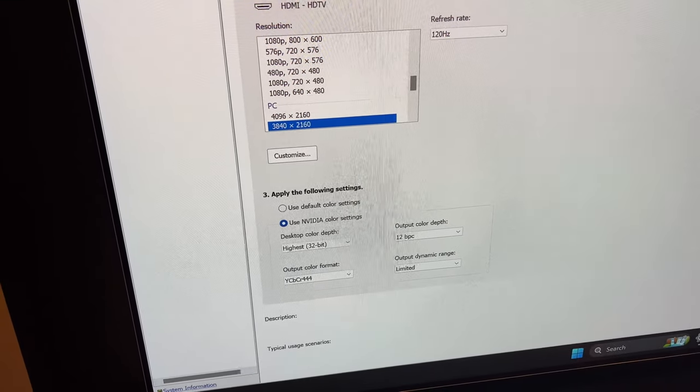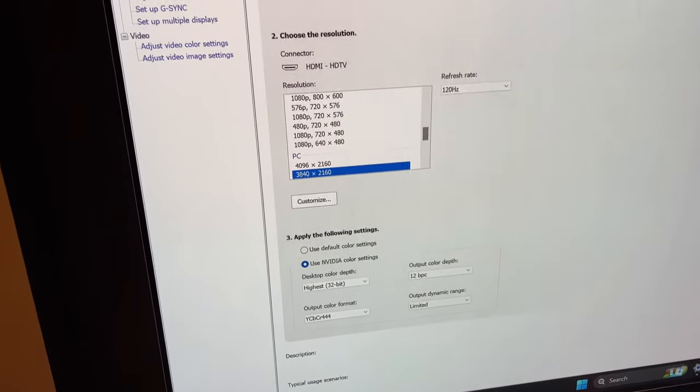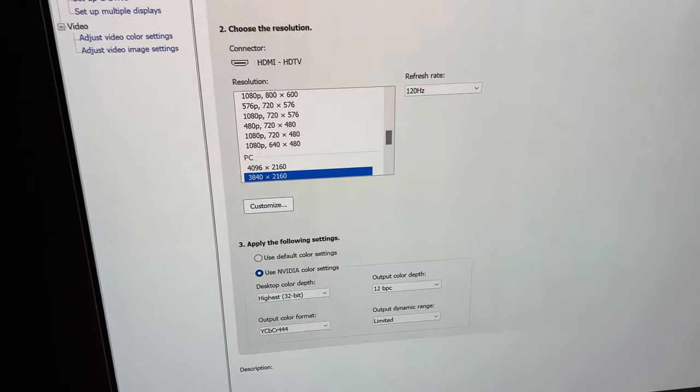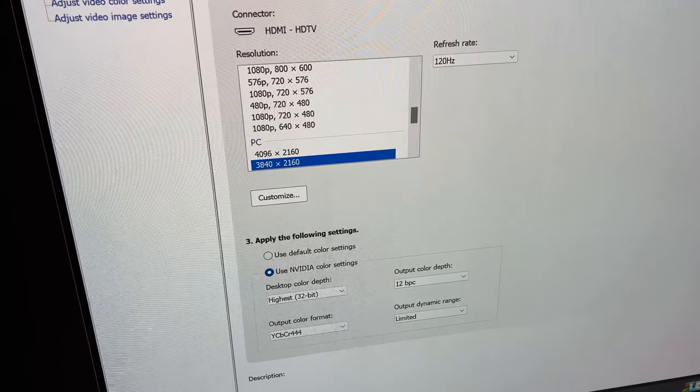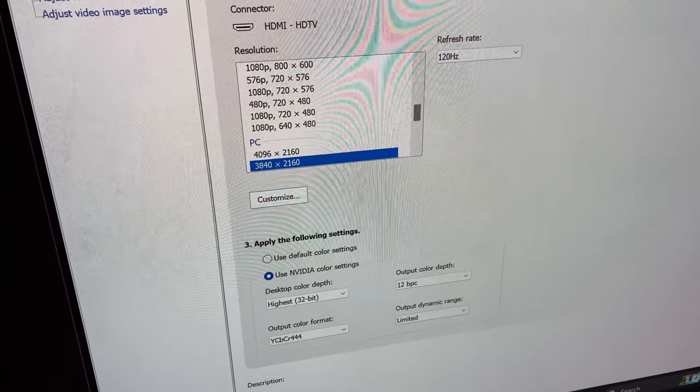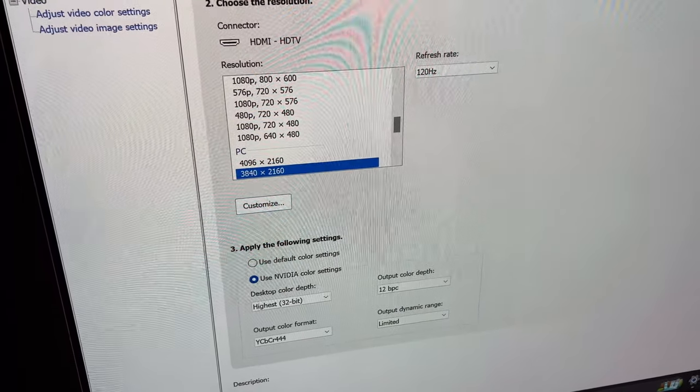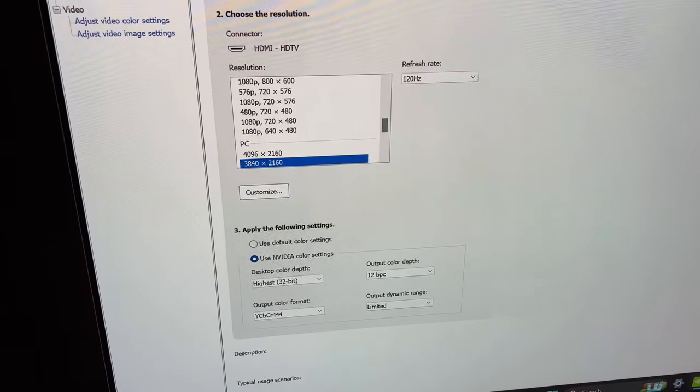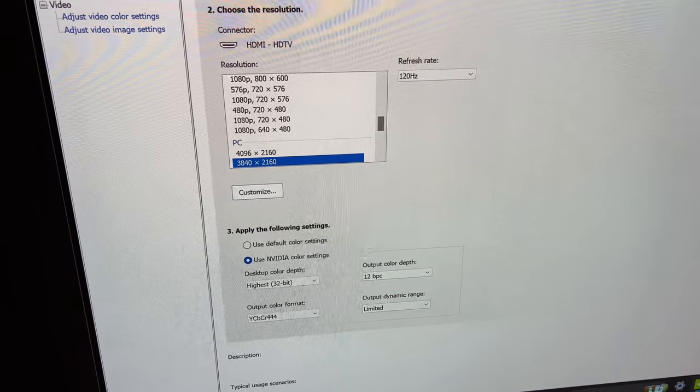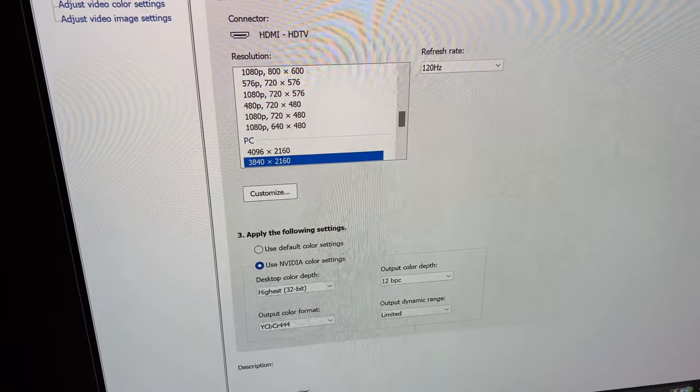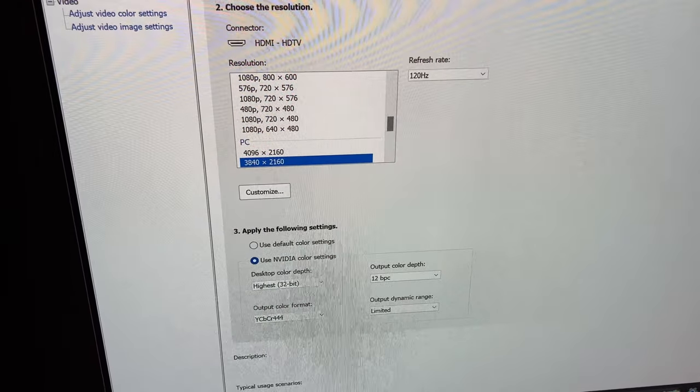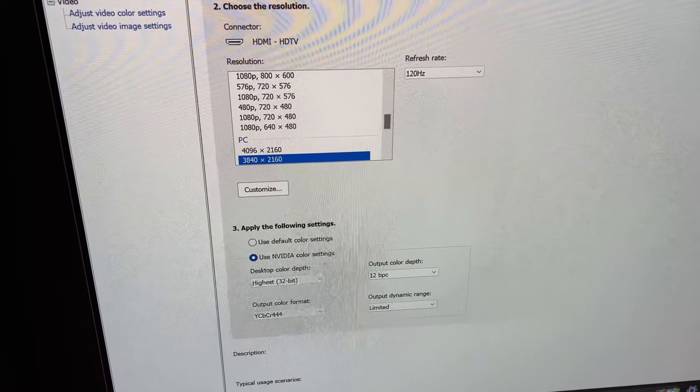I do also modify a couple of 3D settings, but that's more for gaming. Here we're talking about logistics between the PC video connection to the television. And that's it for the Nvidia control panel.